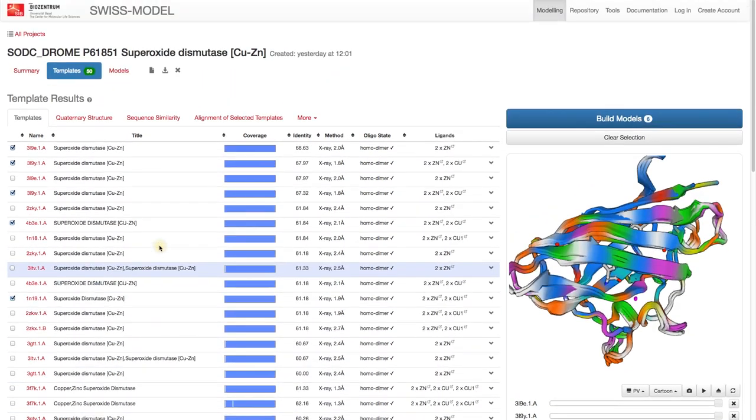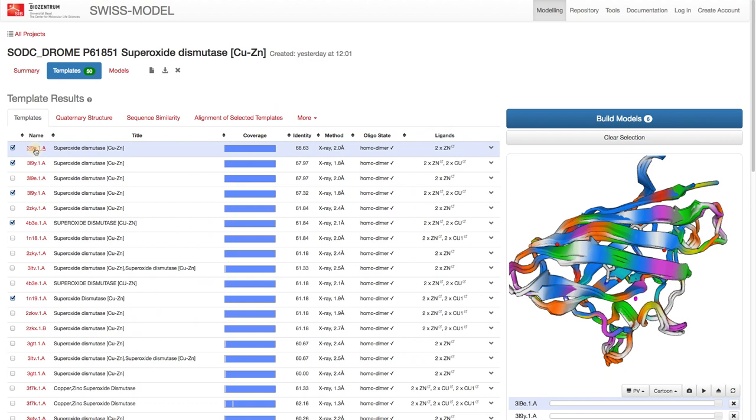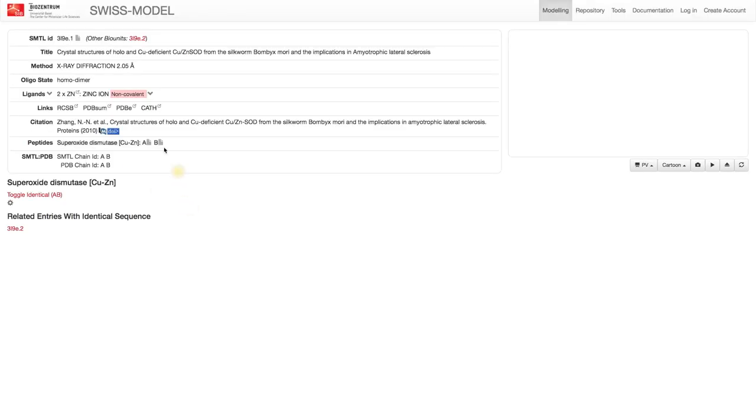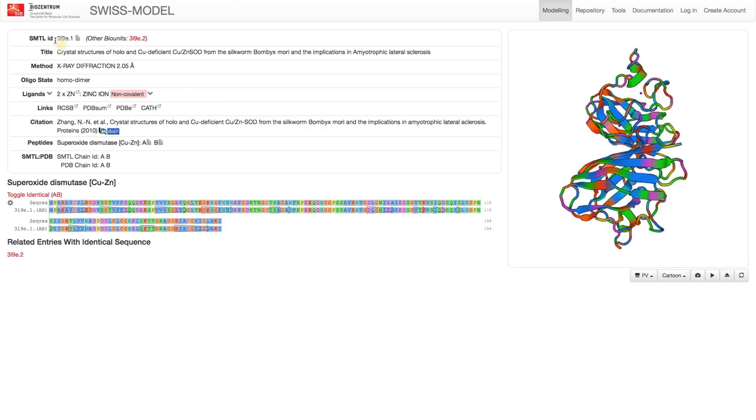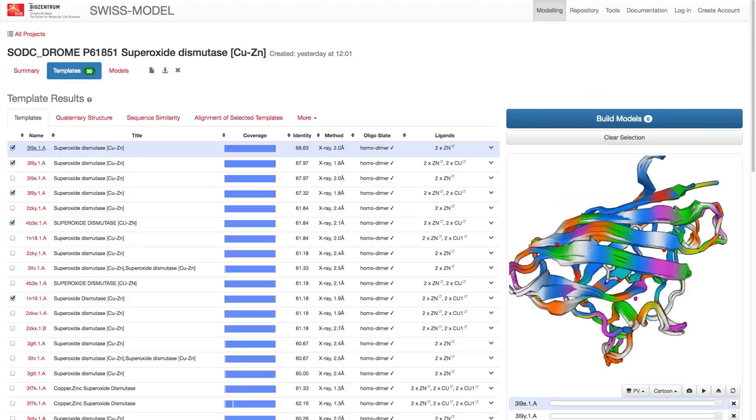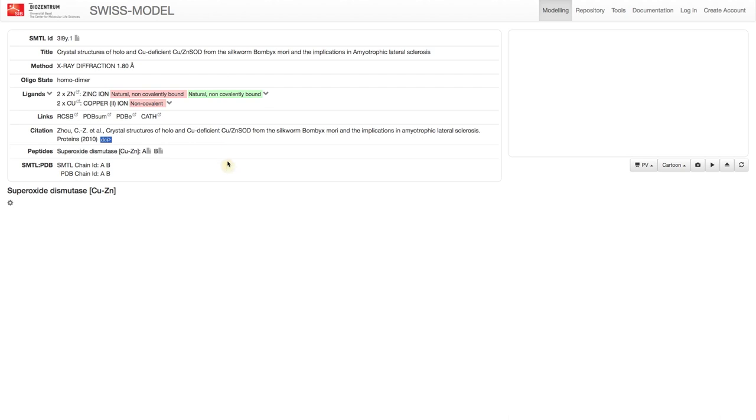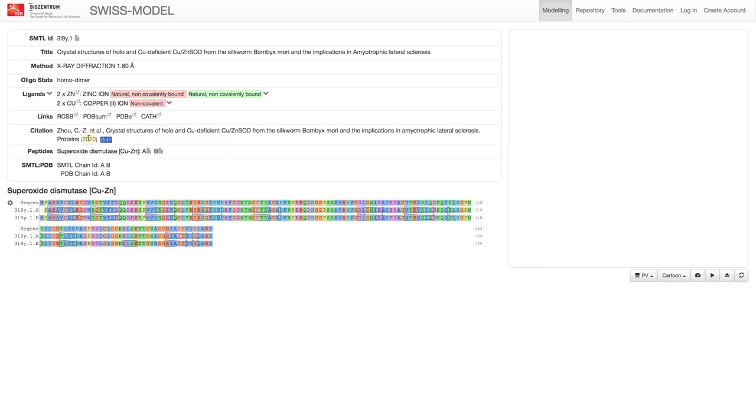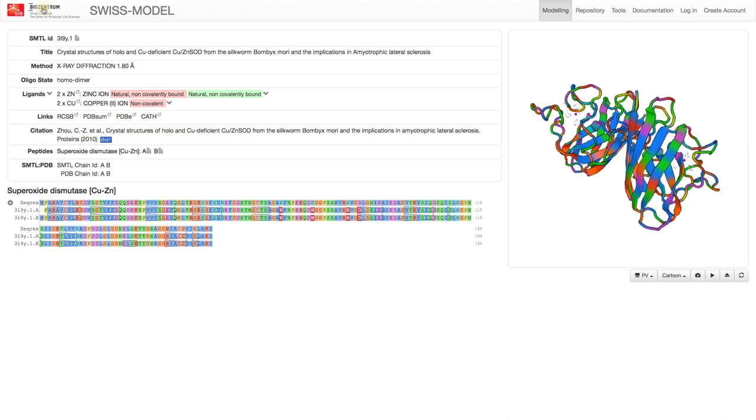One important thing to remember is that you can click the template names in this view to go to the Swiss Model Template Library entry. For instance, the top entry here is missing the copper. If we go to the SMTL entry, we quickly notice that this entry and the second one are from the same paper, which also confirms that we want the structure with copper and zinc.